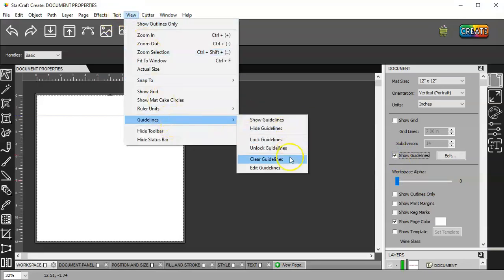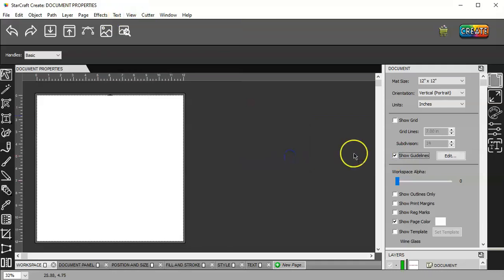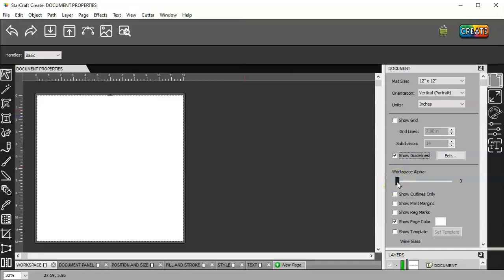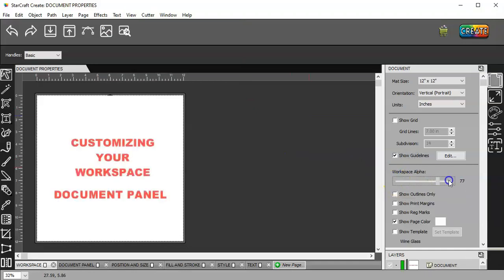View guidelines, clear guidelines. It's going to cut whatever's there. So keep that in mind. Make sure you turn this back up to 100%.